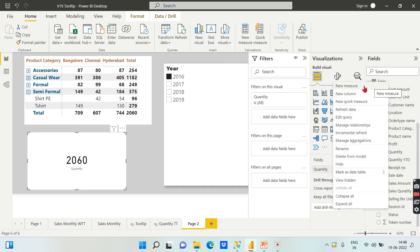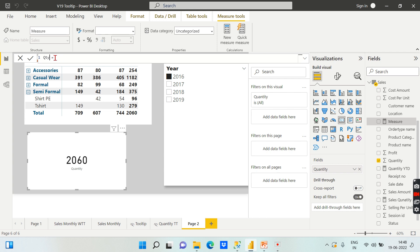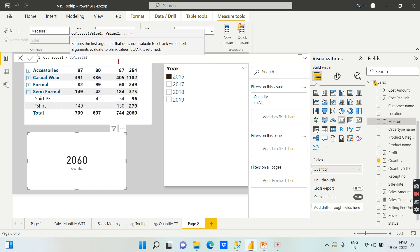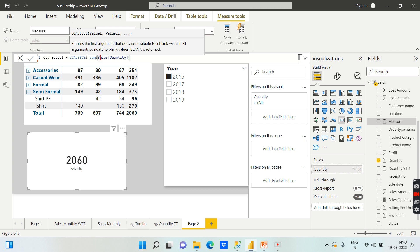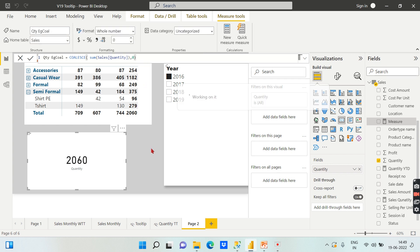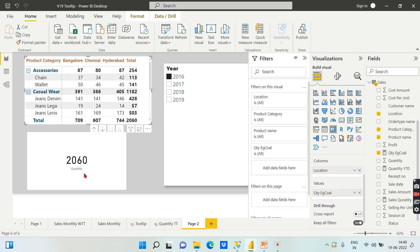Instead of showing blank, I need to show zero. We can use the COALESCE function to avoid this blank. I always recommend writing a base measure. So let's write: quantity example COALESCE = COALESCE(SUM of sales quantity, 0). If the sum of quantity returns blank, it will return zero. Now let's replace the direct measure with this new COALESCE measure.